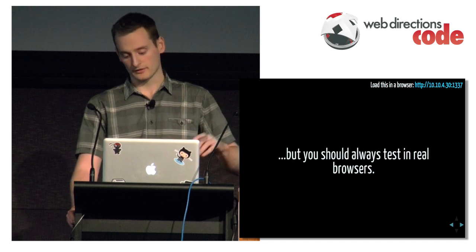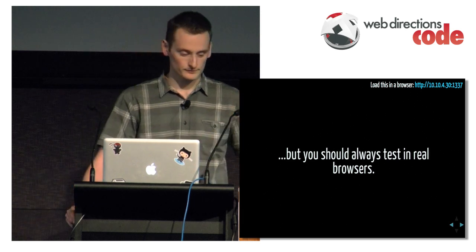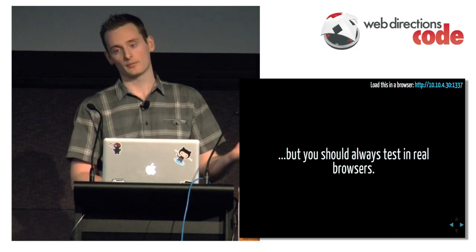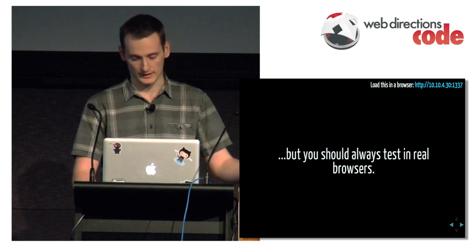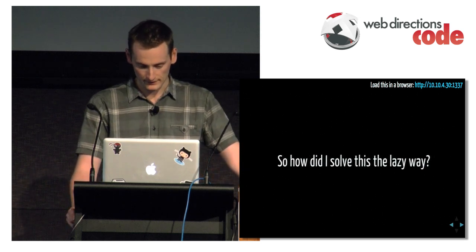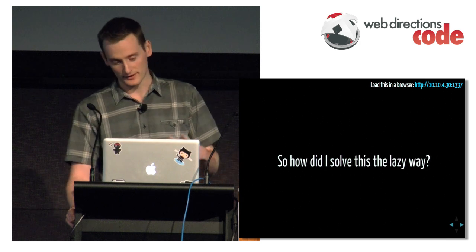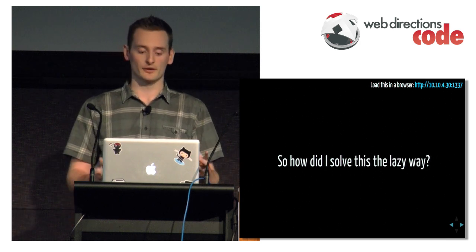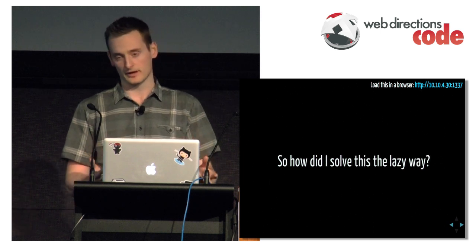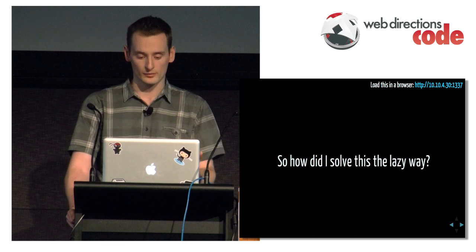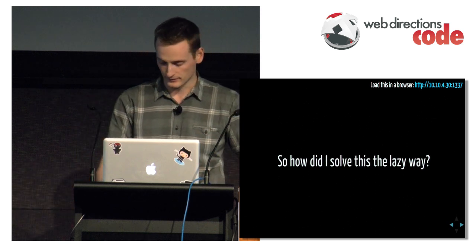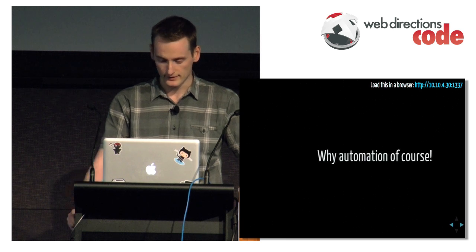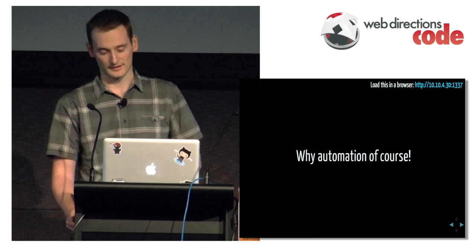You always test in real browsers because one feature might work in one browser but fail miserably in another browser. And that makes it really hard. So how did I solve this the lazy way? It's a lot of effort just to load up a test suite in so many browsers, and you've got to visually scan it. You've got to see if they're all passing, see what's failing. It's really hard.